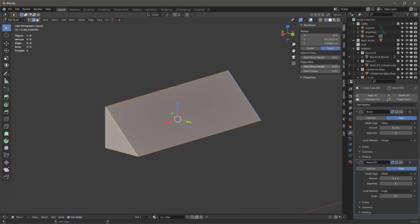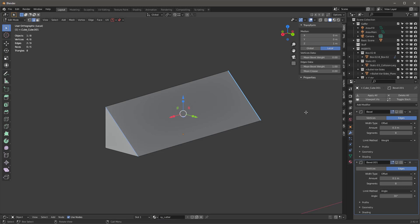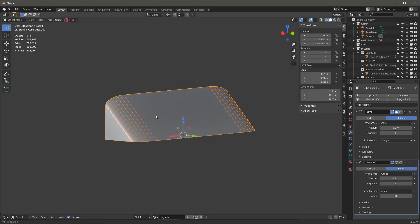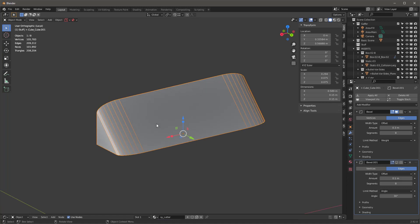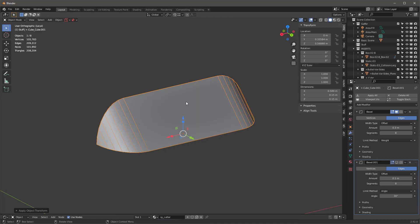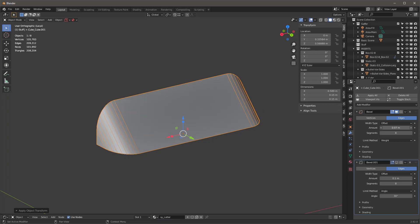In the Item panel I'll turn down all the mean bevel weights to zero for all edges. Then I'll select just this edge and this edge and set that to one. I'll go into the modifier for this object and turn it on. It's distorted because if we look at the scale it's way off — hitting Ctrl+A and applying scale corrects it, then I can adjust to get something I like.